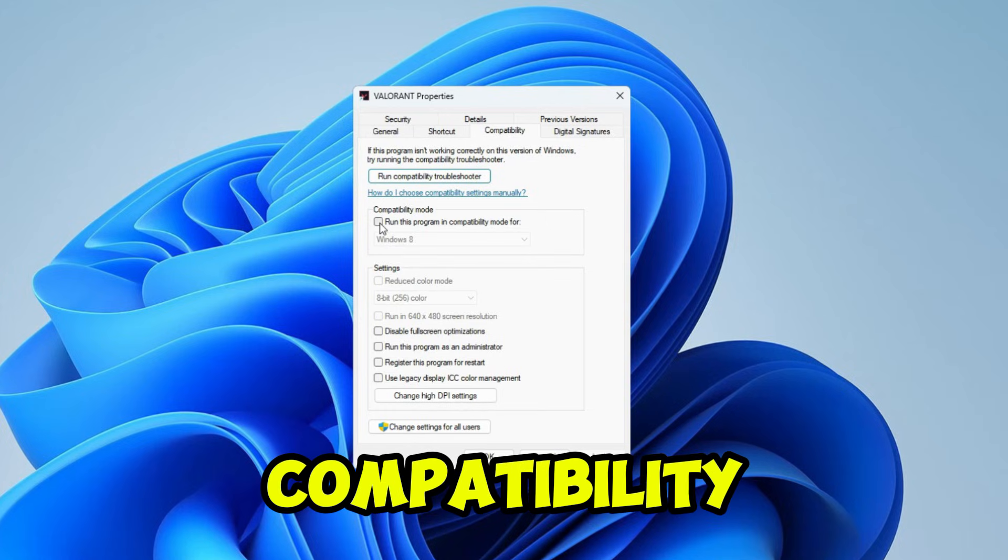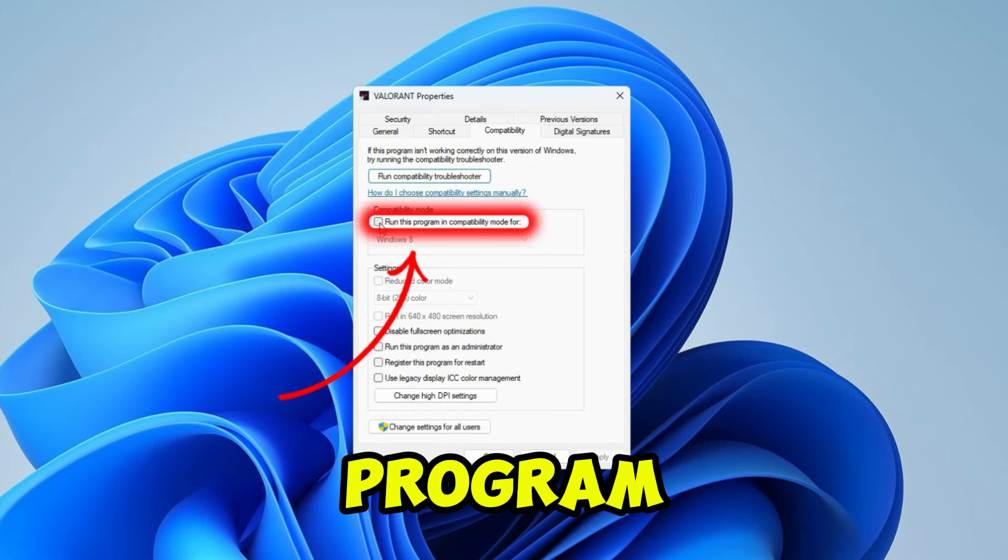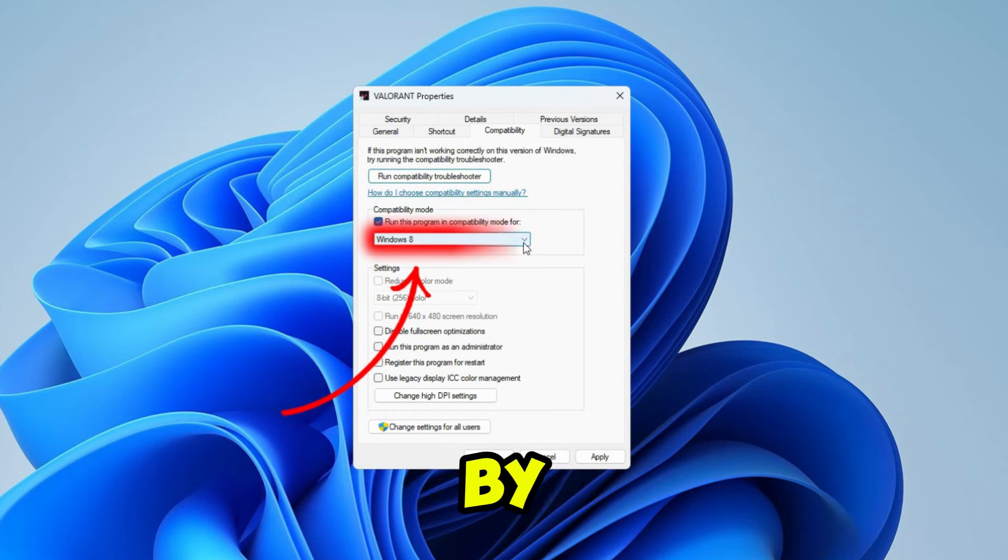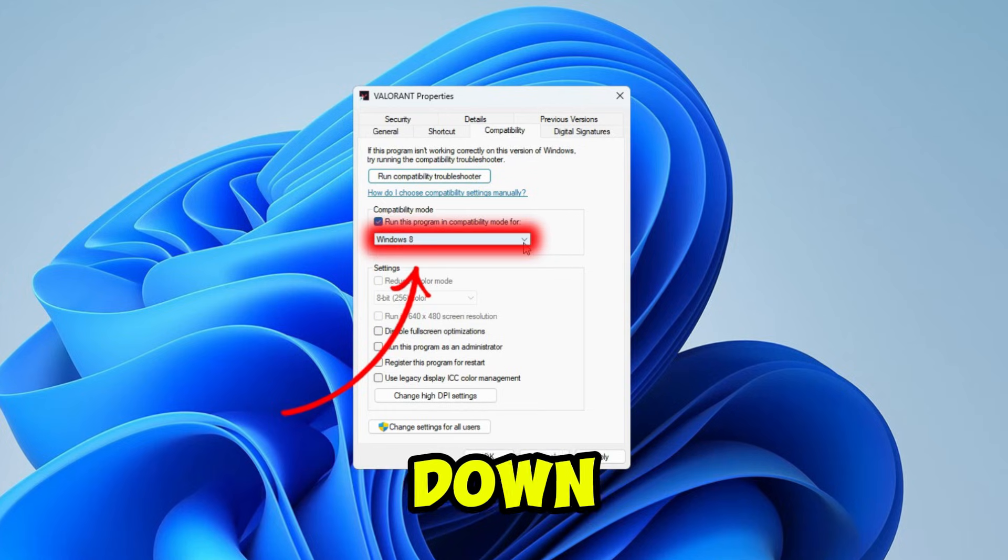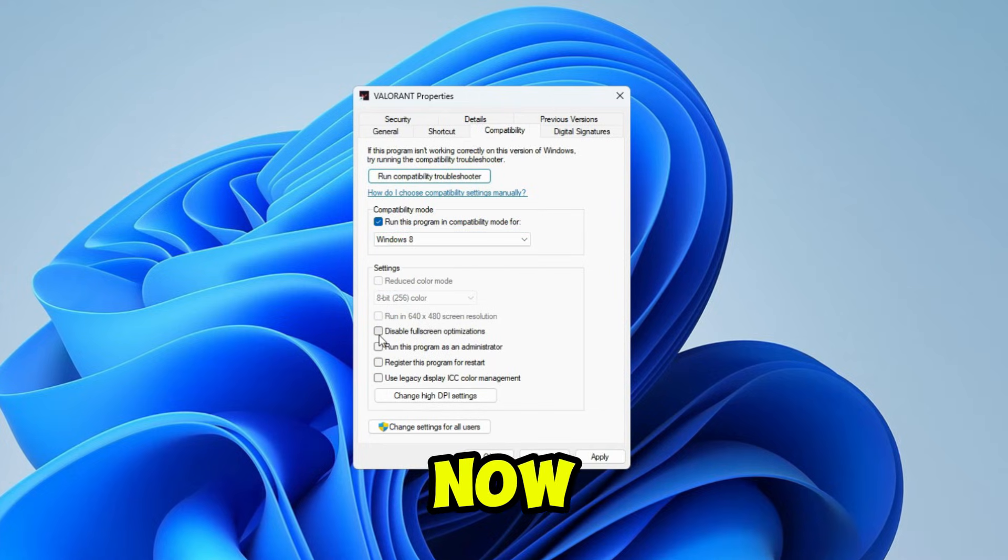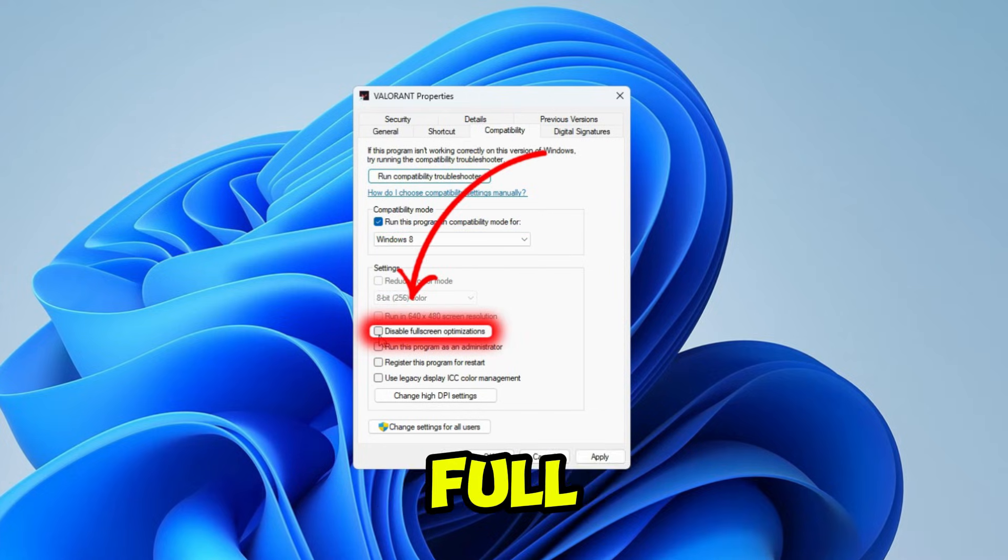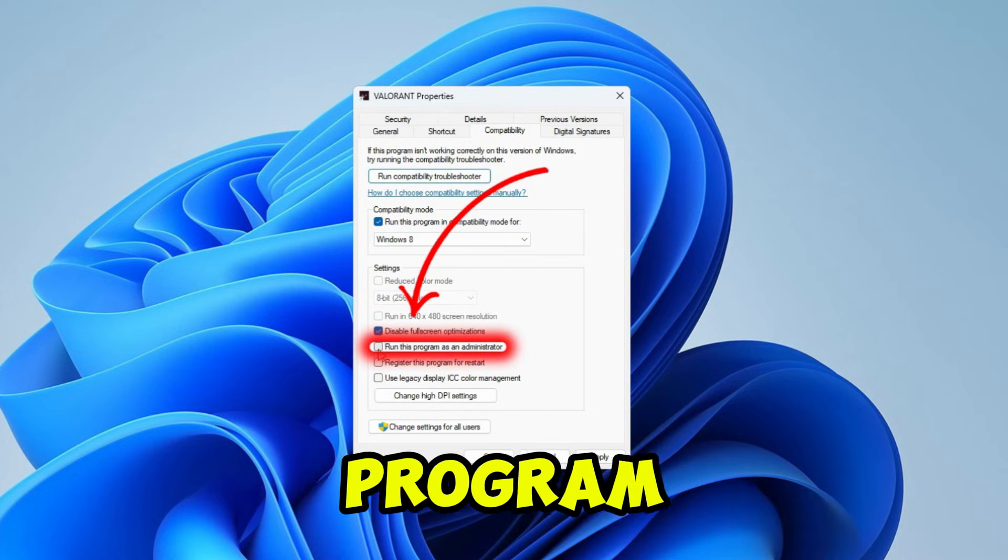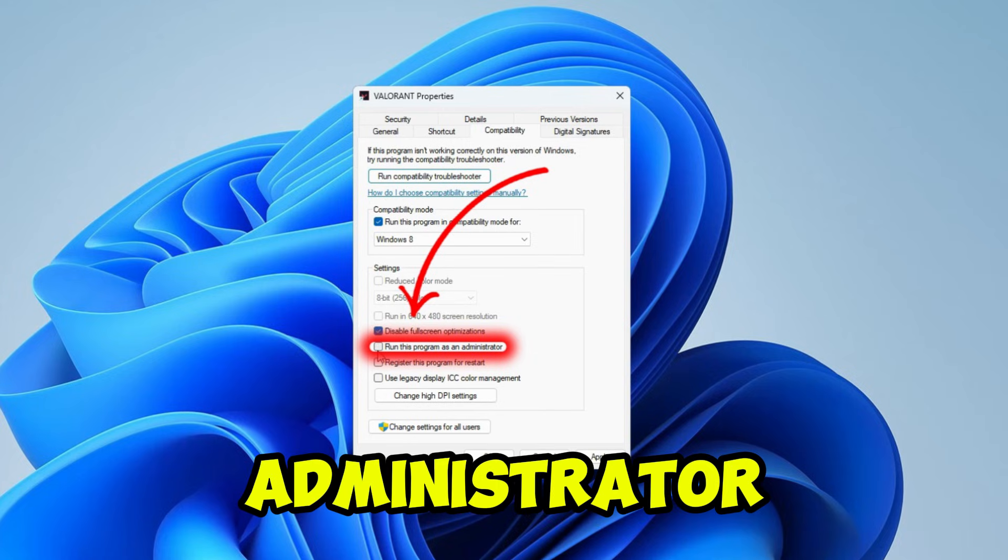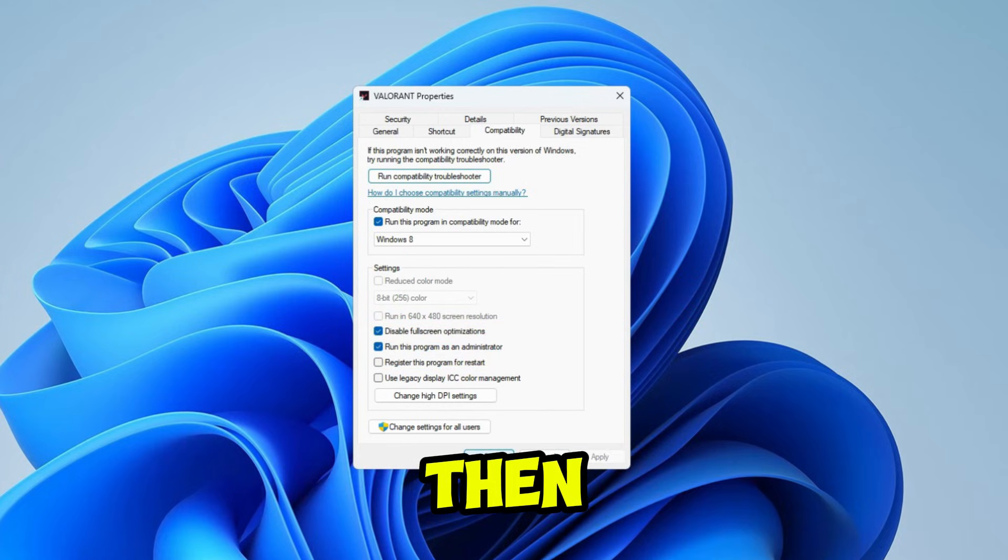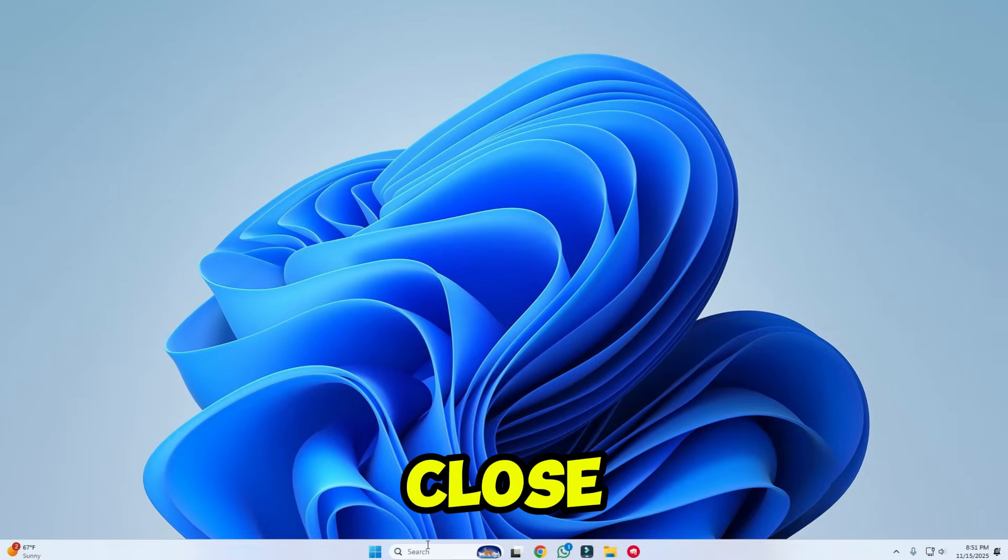And here in compatibility mode, check run this program in compatibility mode, and by clicking on the drop-down menu, select Windows 8. Now, in the settings section, check disable full screen optimization and run this program as an administrator. Then click on apply, and then click on OK. After this, close it.